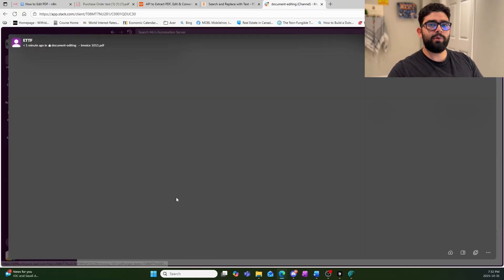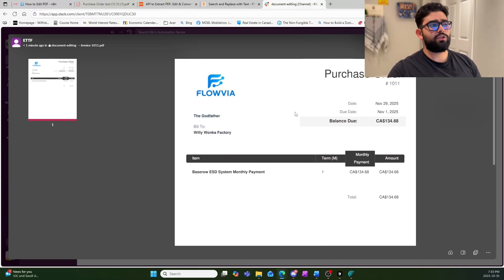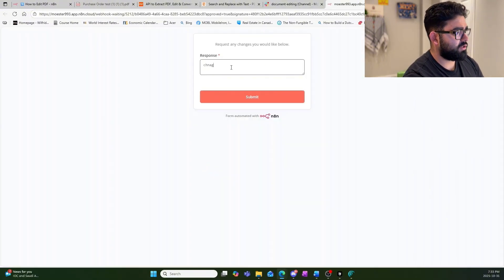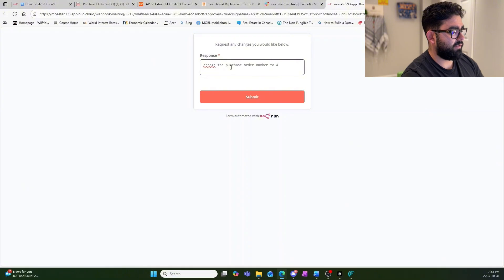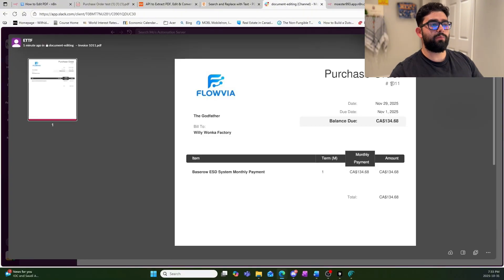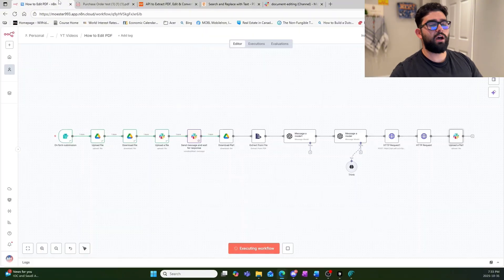Once it sends to Slack, it asks if we want to request any changes. This is the document we're working with today — a simple purchase order. The two target fields are the purchase order type and the purchase order number. You can edit anything on this page, but we'll focus on these two. We'll request: change the purchase order number to 4567 and the document type from purchase order to invoice.